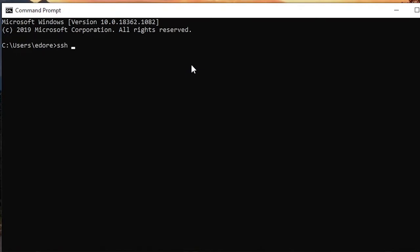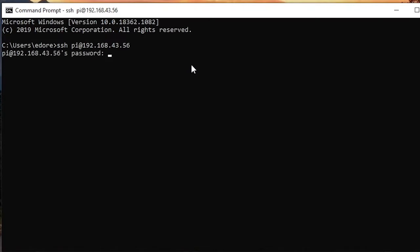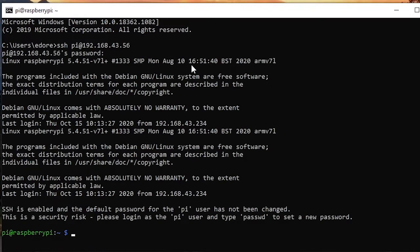So SSH, then you put the username which is pi, at, and the IP address. So of course this will be different for you. Okay, press enter and the password is still raspberry.